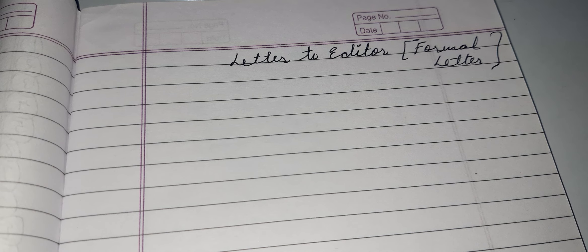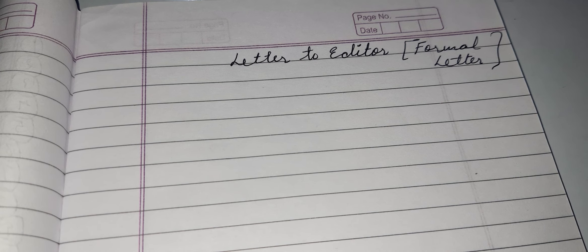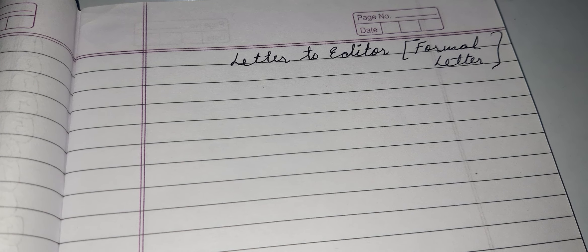Basically, in letter writing — letter to editor — we write problems related to any field or any area. Sometimes we write a letter for water supply, for electricity, for bad condition of roads. Or in general, to tell our view about something like pollution or child labor. Whatever our problem is, if we want everybody to know about it, we can write the letter to the editor.